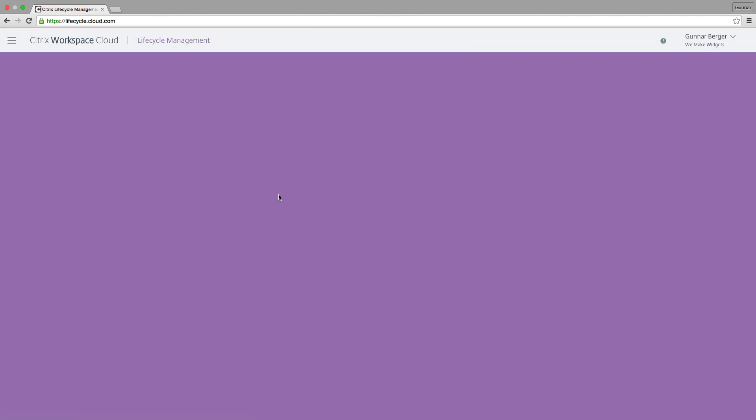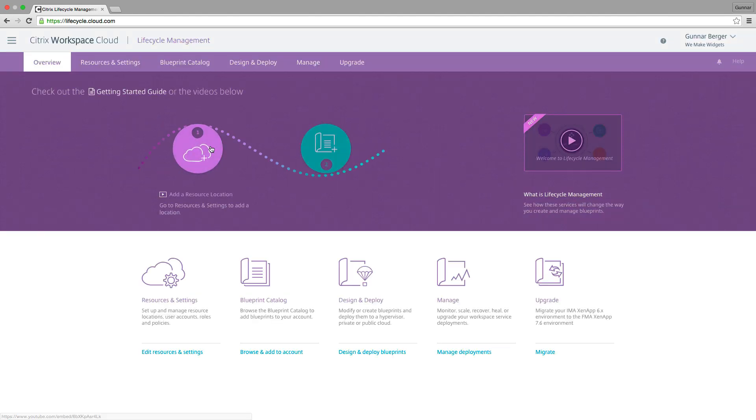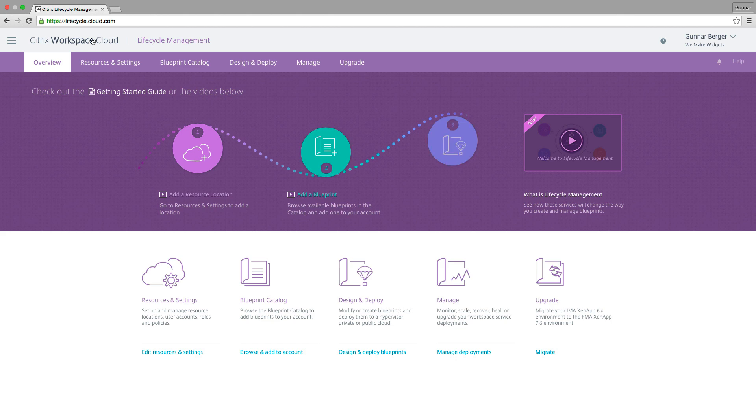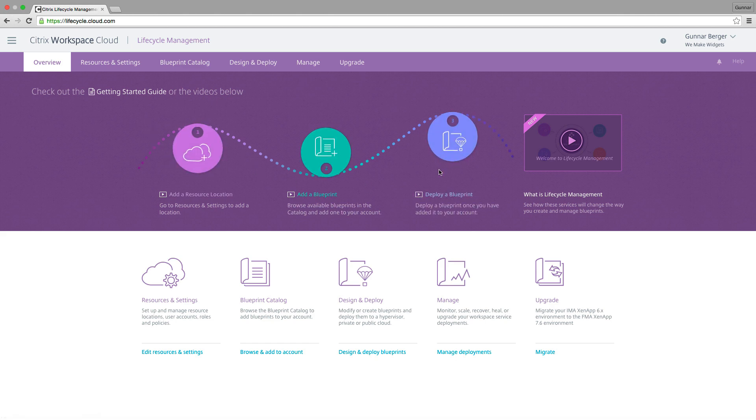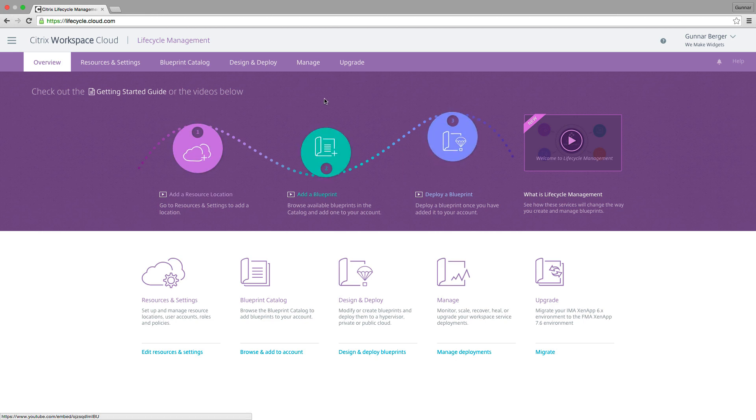You might hear me call it CLM in the video. Marketing hates it when I do that, but it's faster to say it that way. As you log into lifecycle.cloud.com, what you're going to see is this quick little three-step process on how you go about deploying these things called blueprints. In this video, I'm going to walk you right through these steps.